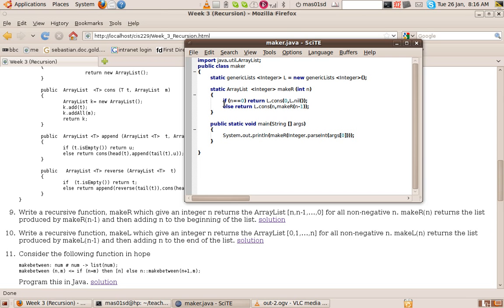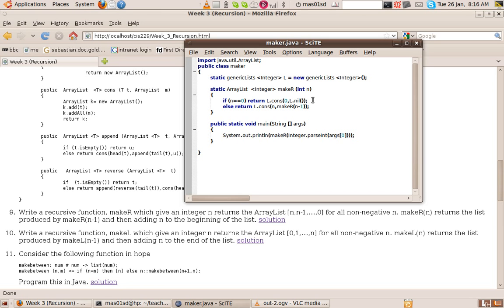If n equals 0, return l dot cons 0 l dot nil. So in other words, if the parameter is 0 of our method, we're going to return the list whose head is 0 and whose tail is empty. So that's like the list with just a singleton element in it. It's the list with just 0 in it.